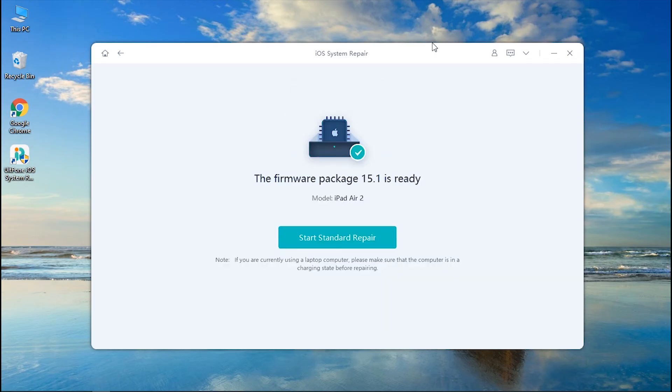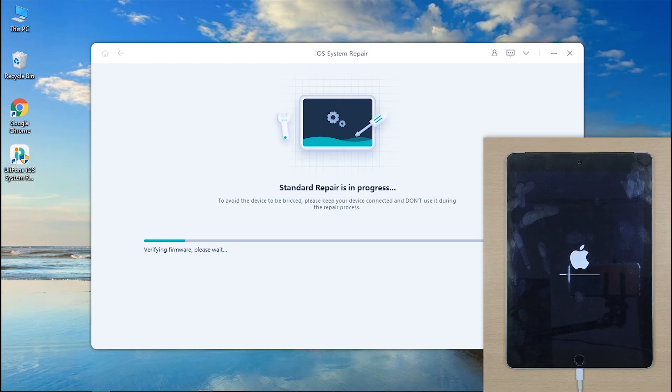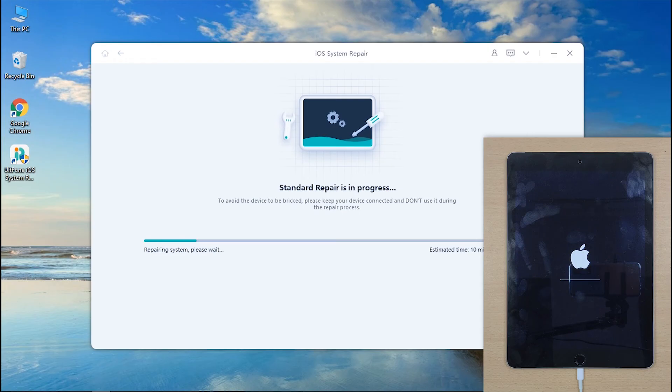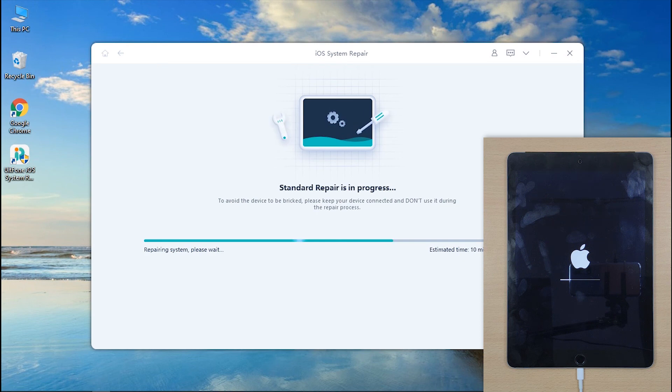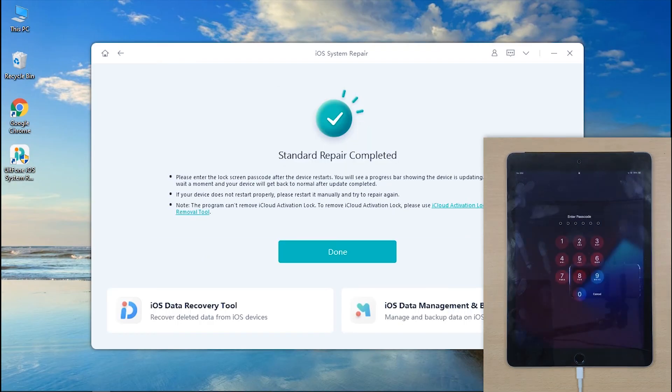Step 5: Once done, hit Start Standard Repair and wait for the process to complete. Step 6: Upon completion, your iPad will be back to life again.